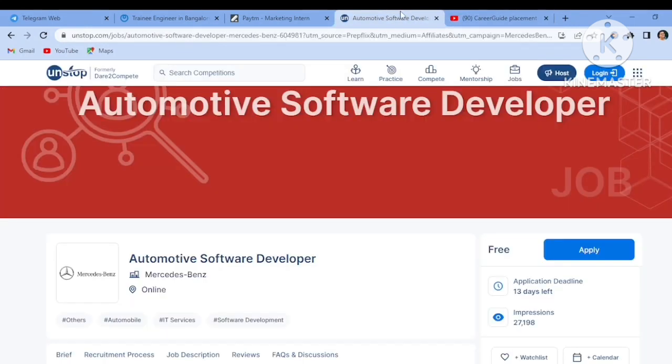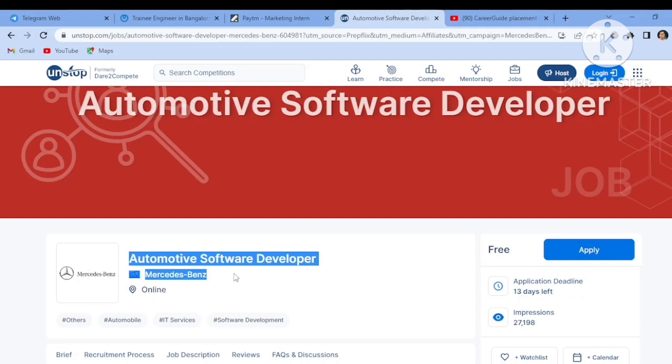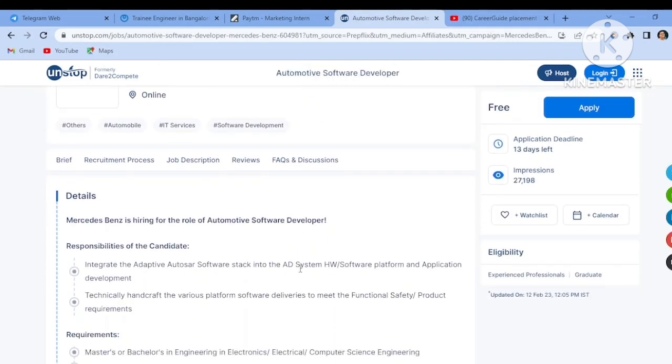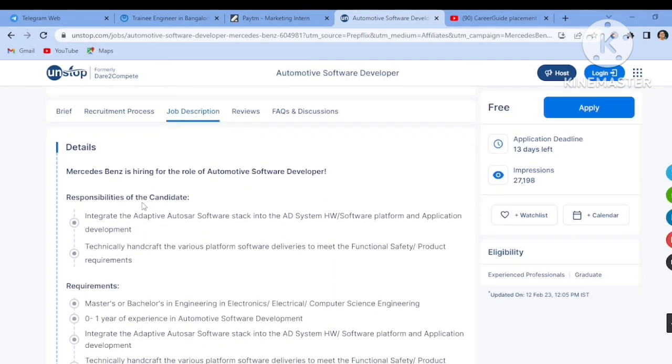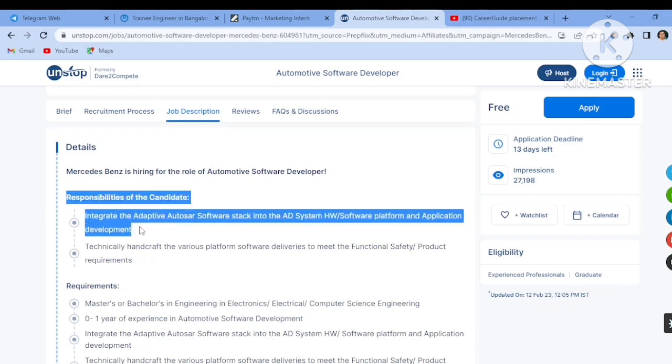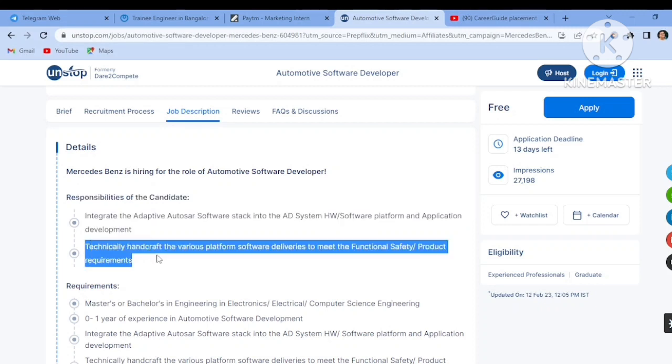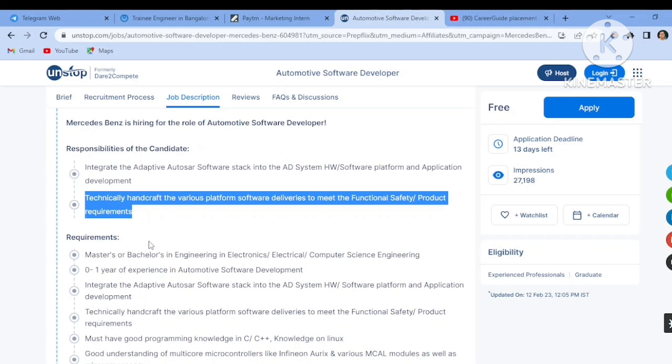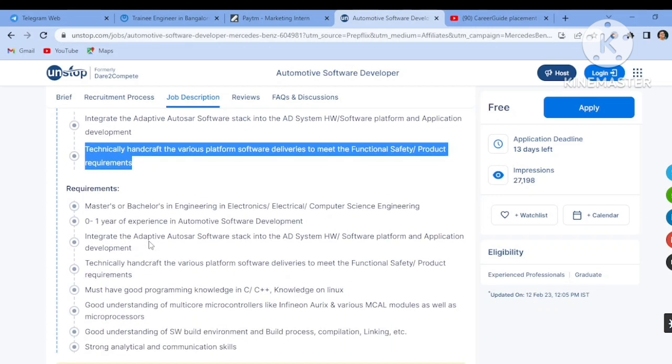I will start off with the previous video. The first job opening that I am discussing is of Mercedes-Benz and they are hiring for the Automotive Software Developer. You can see that they are asking for the responsibilities of the candidate, like integrate the adaptive Autostar software, like AD system. You have to know technically handcraft of the various platform area.